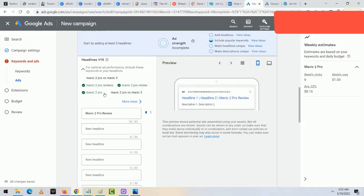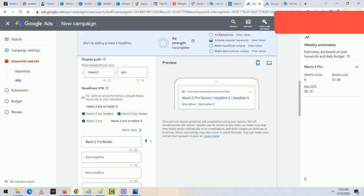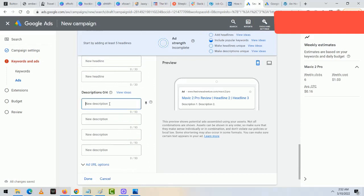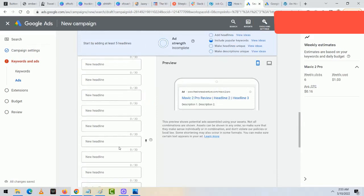I like to erase what Google auto-fills and enter my own content. For the first headline, I'm typing 'Mavic 2 Pro Review' — the first headline is where I put the product name and the word 'review.' I click the pin option and select 'Show in Position 1.' As I fill in all the headlines, the ad strength goes from 'Incomplete' to something like 'Average' or 'Good,' and the circles fill up in blue. The higher your ad strength, the lower you pay and the more clicks you get. I'll pause the video now to fill in the rest.